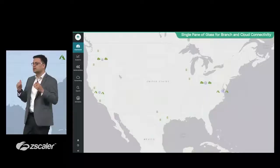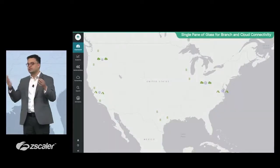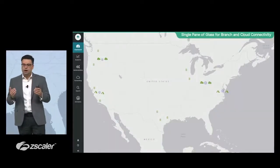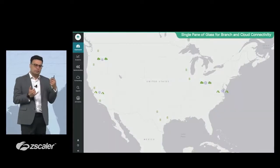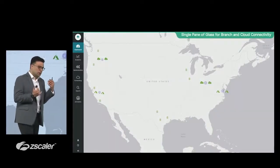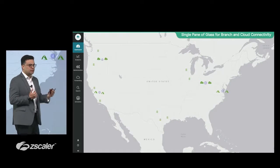Now, let's walk through how our customers are setting up this infrastructure. Amit talked about cloud connector, branch connector.